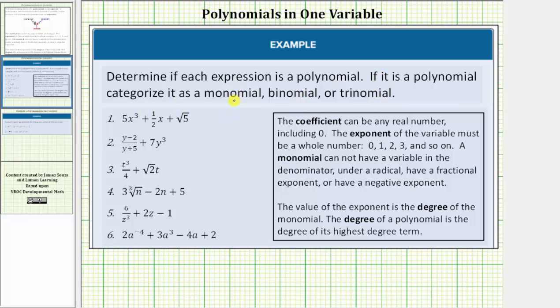A monomial is a polynomial with one term, a binomial is a polynomial with two terms, and a trinomial is a polynomial with three terms.